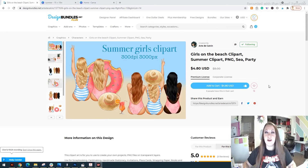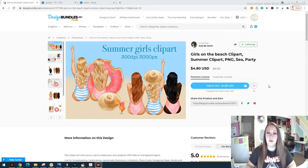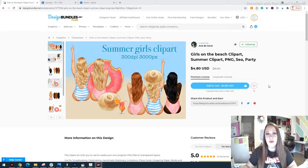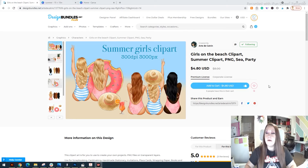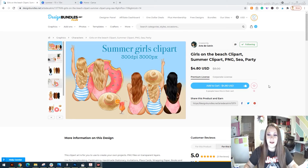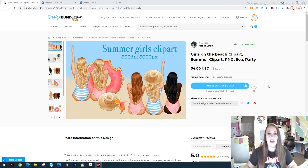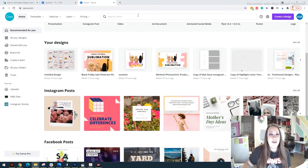You don't need expensive software to make sublimation designs. You can use a free online app called Canva. You can create your own stuff using clip arts and fonts. Is it easier with Photoshop or GIMP or things like that? Sure. There are going to be limitations inside of Canva, but designing on the fly, starting out until you're ready to invest in other software, you can absolutely use Canva to create sublimation.